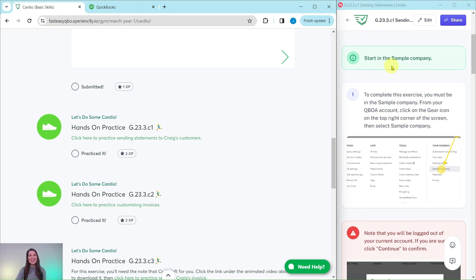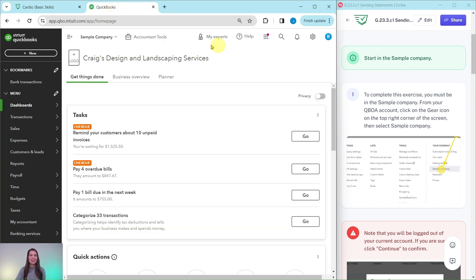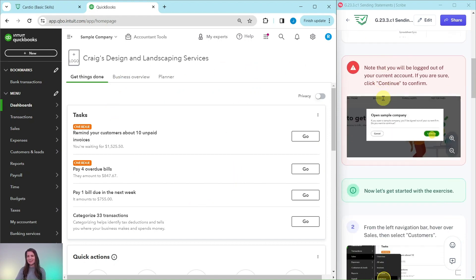You will need to be in the sample company to do this exercise. If you are not sure how to get into the sample company or get your own free QBOA account, be sure to click on the link below in the description. I have the sample company up here on the left-hand side. This is the dashboard and what it will look like once you sign in.